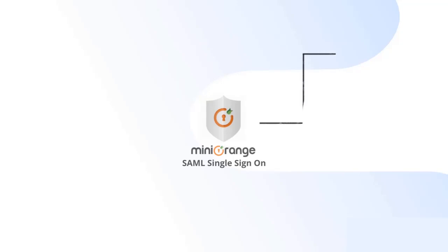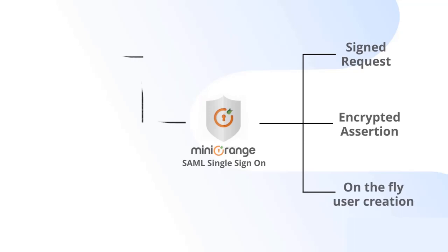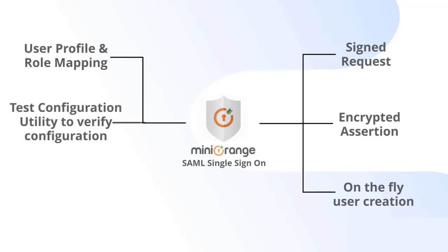MiniOrange plugin provides support for various features such as signed request, encrypted assertion, on-the-fly user creation, user profile and role mapping, test configuration utility to verify configuration, and SP metadata details and many more.